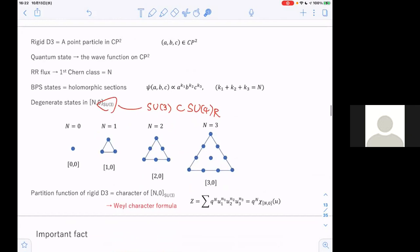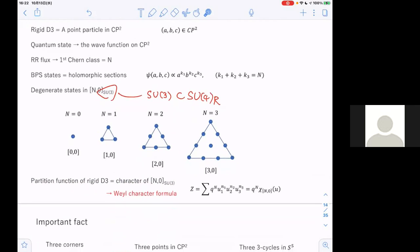The partition function for the SU(4) R-symmetry is given by the character of this representation. The Weyl character formula gives the character of a highest weight irreducible representation of the algebra. It is important to understand the structure of this formula.